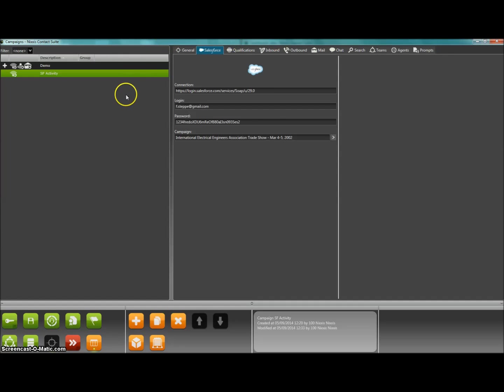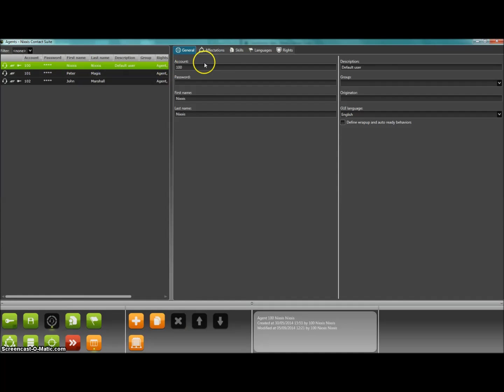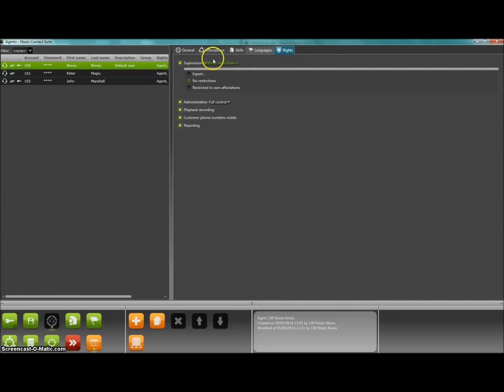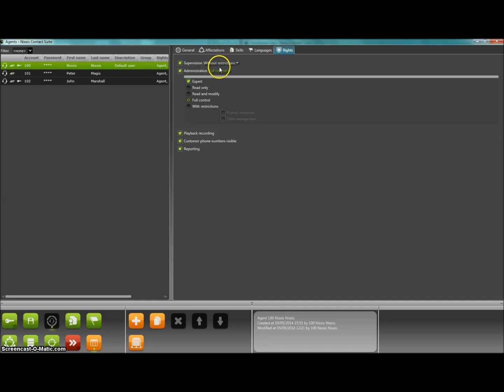And thanks to the advanced rights management features of Nixxis Contact Suite, you could for example select specific campaigns in Salesforce.com that will be managed by one of your subcontractors, and all of this without having to give access to the rest of your sensitive data in Salesforce.com.